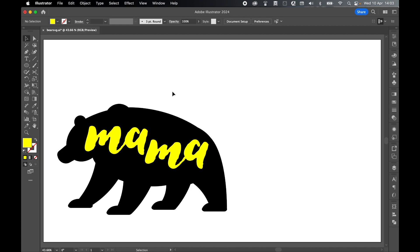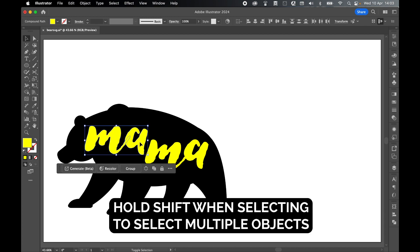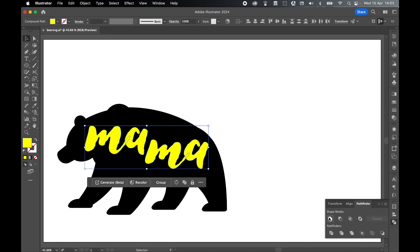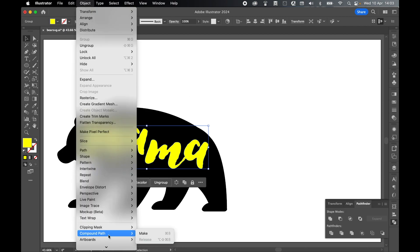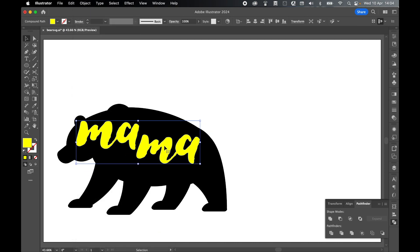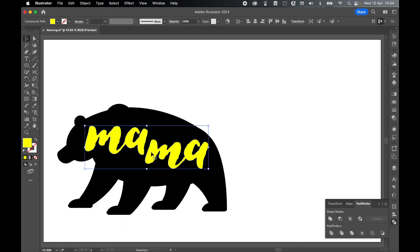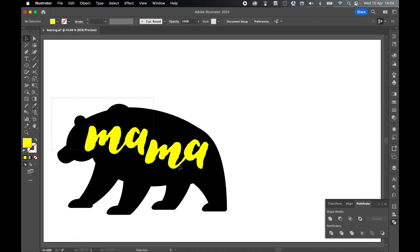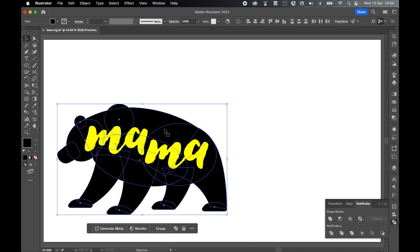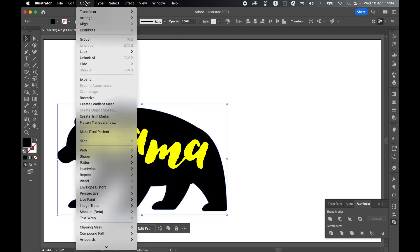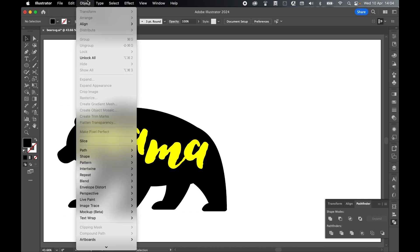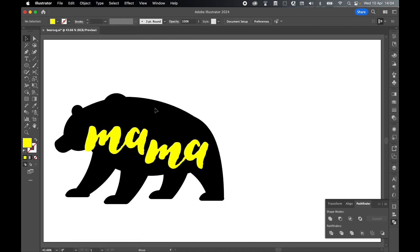Once happy with the arrangement, we need to make two compound paths. Select the four letters, hold Shift to select them all, come to Pathfinder and unite these shapes. Then go to Object, Compound Path, Make. Next go to Object, Unlock All, then lock the text — Object, Lock, Selection. Grab Selection tool, select all the bear shapes behind it, unite in the Pathfinder, then Object, Compound Path, Make. Then Object, Unlock All. We now have two shapes: the bear and the text.